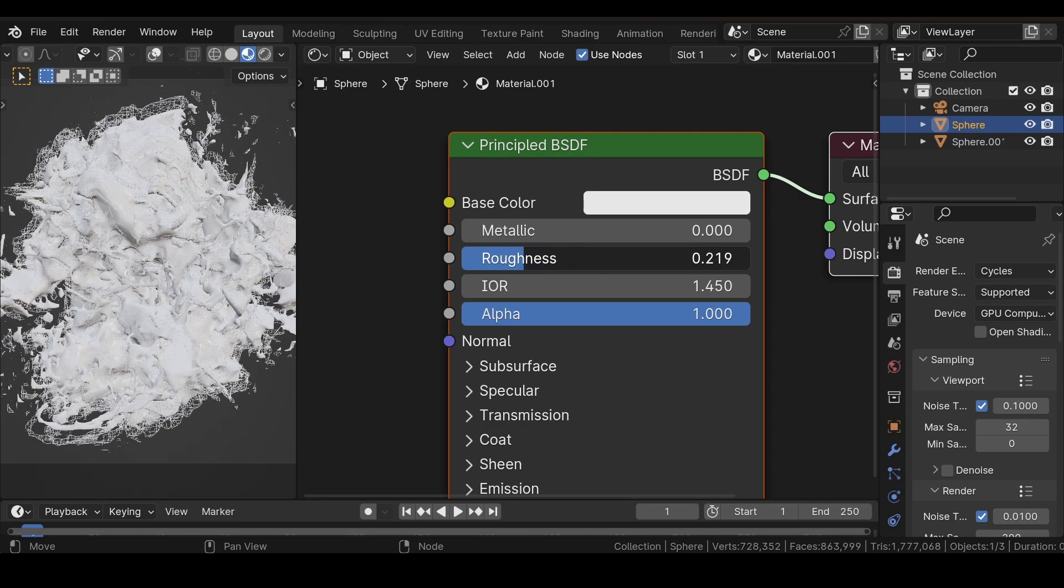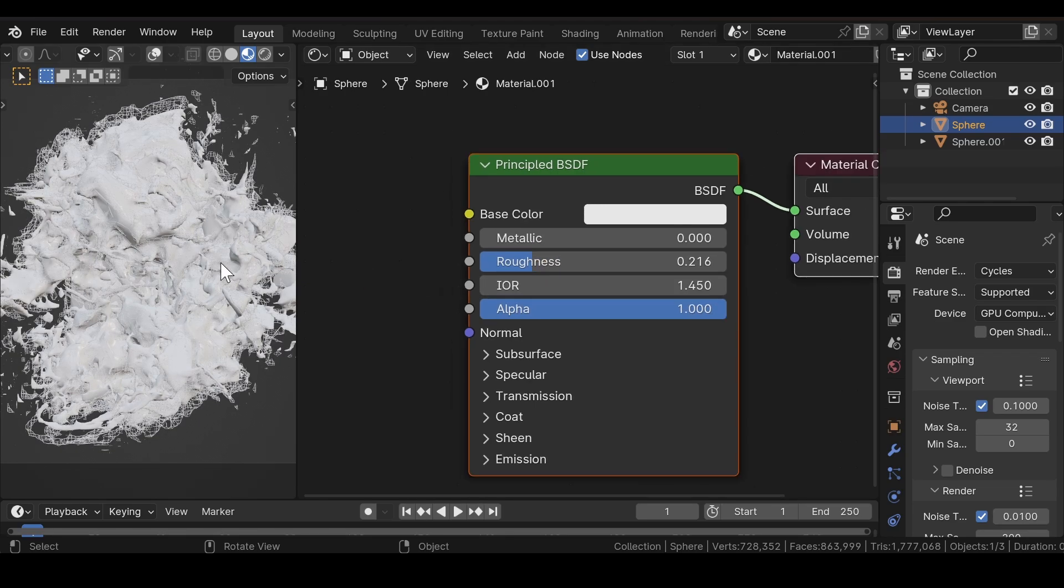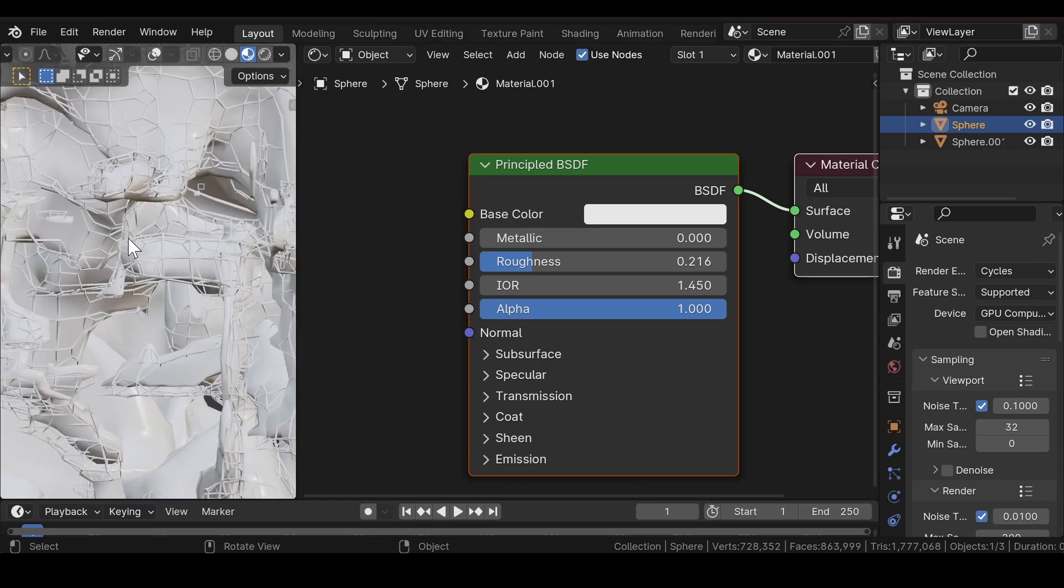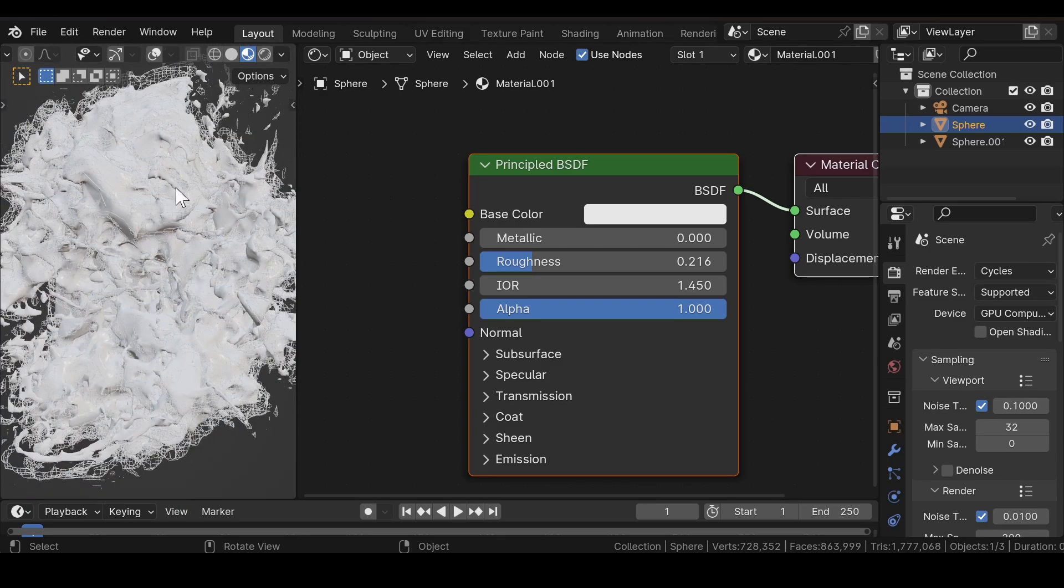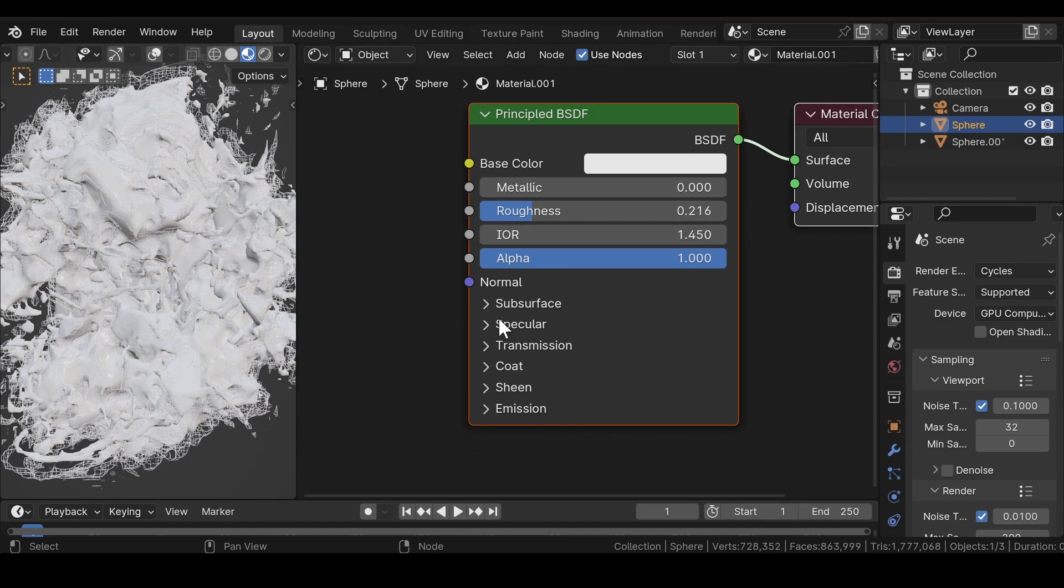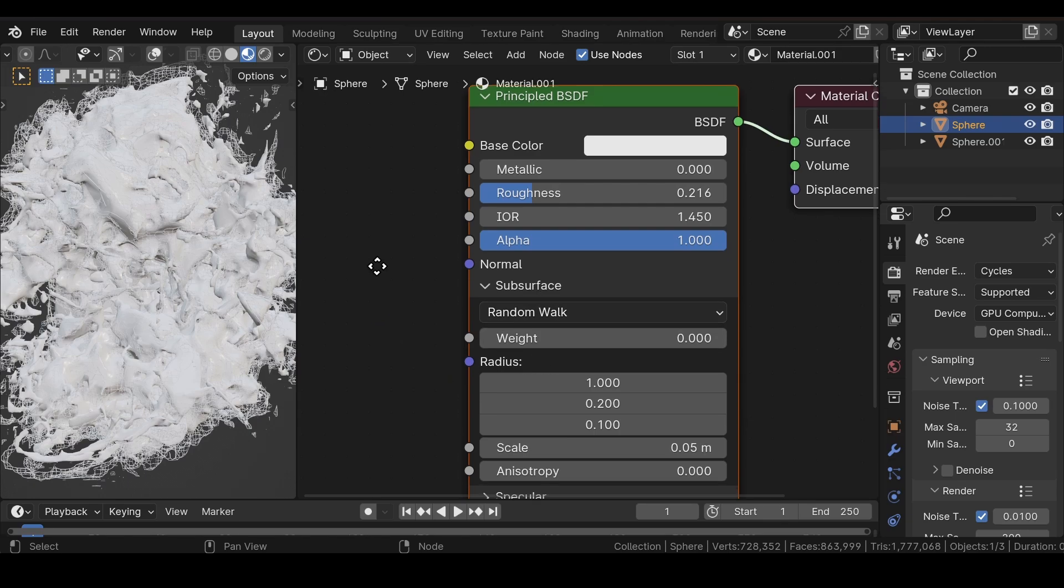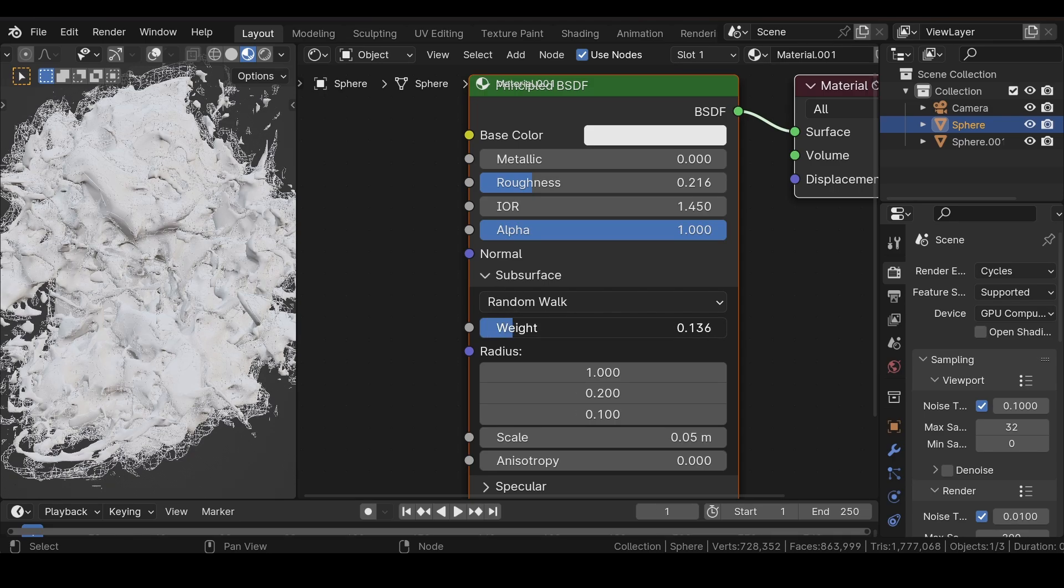Reduce the roughness. We need to give it a more organic kind of look, so for this, the Subsurface is quite necessary in such a scenario.